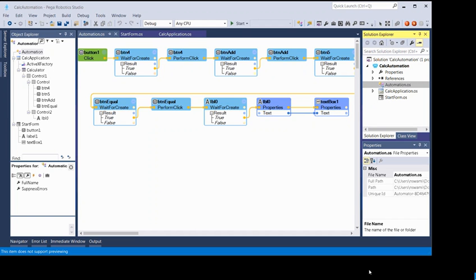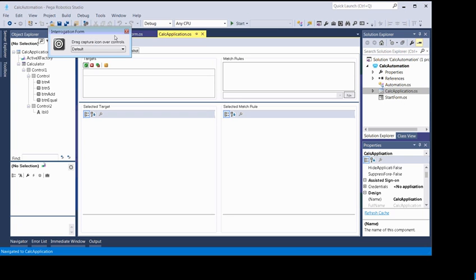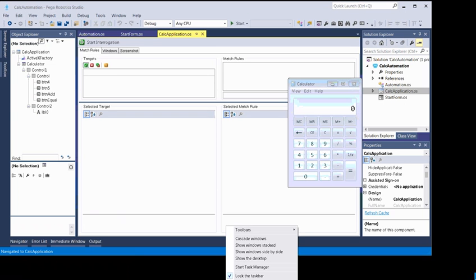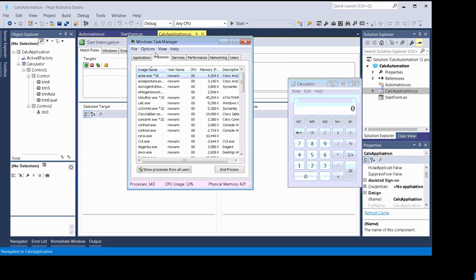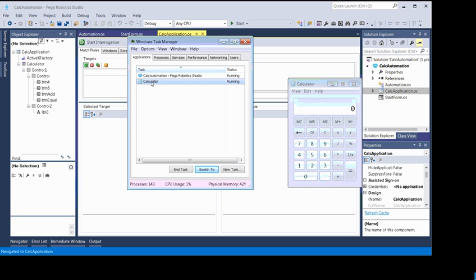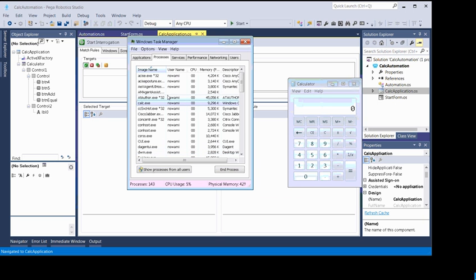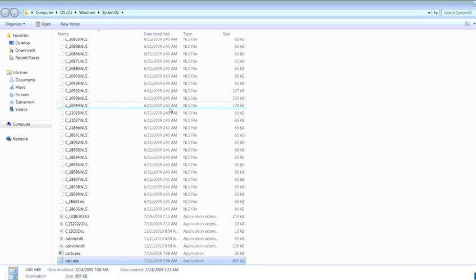There was a bug where it pops up the calculator application and automatically starts it. To fix that problem, run the application manually, then right-click on your taskbar and go to Start Task Manager. Go to Applications, select your calculator application, and choose 'Go to Process.' Once there, right-click and choose 'Open File Location.'